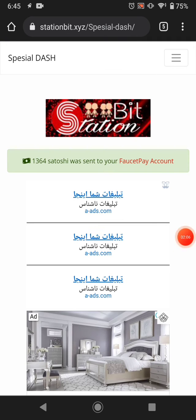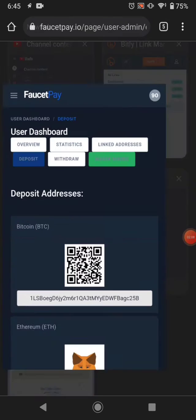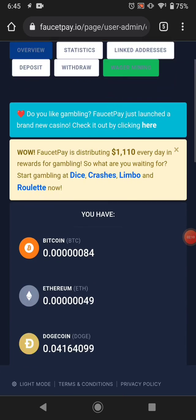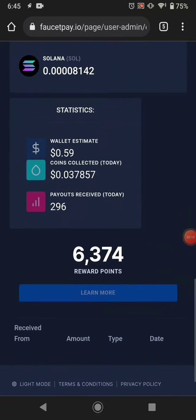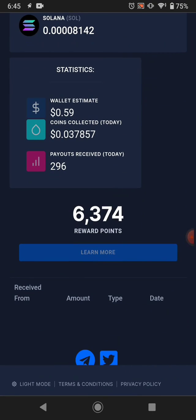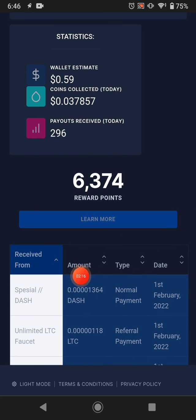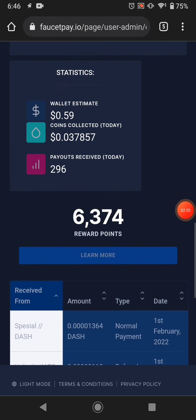You can see this website pays instantly — my Dash coin went to my FaucetPay instantly. I go to the overview to show you the withdrawal proof of this website. You can see I received my Dash coin instantly to my FaucetPay.